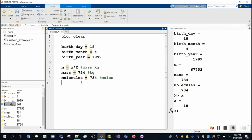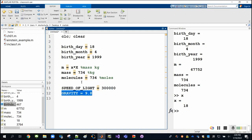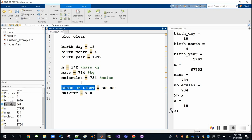One other thing about variable names: if you're dealing with a constant — like the speed of light or gravity at 9.8 meters per second squared — we typically indicate that with all capitals. This is just a convention to help humans read code, and it holds true across all the programming languages I've dealt with.